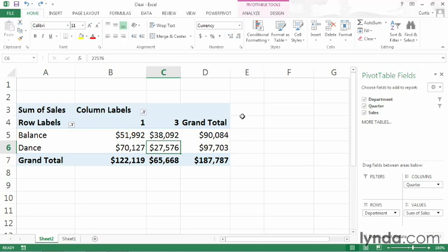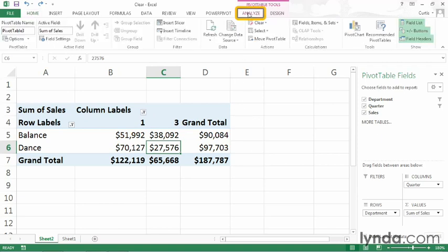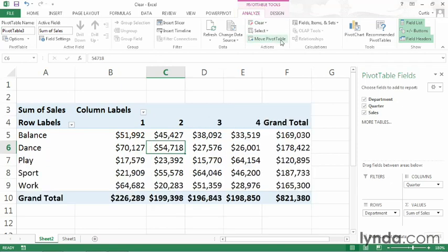If you want to remove every filter from a pivot table, you don't need to get rid of them individually. Instead, what you can do is click any cell in the pivot table. Then on the analyze tab on the ribbon, click the clear button and then click clear filters.